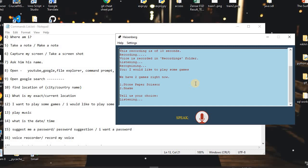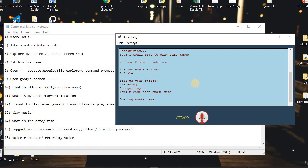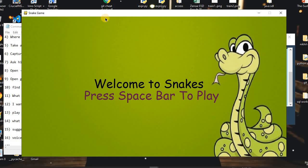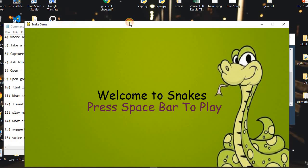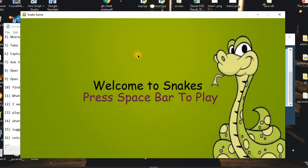I said: 'Please open Snake game.' The assistant replied: 'Opening Snake game.' As you can see, this is the Snake game. I added it to our assistant — it is not installed on Windows by default, but it is built into the assistant.